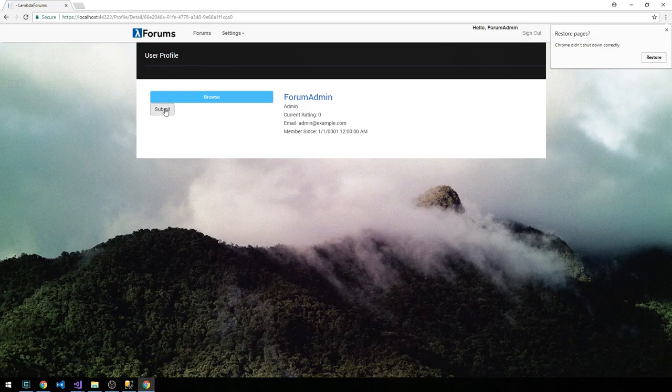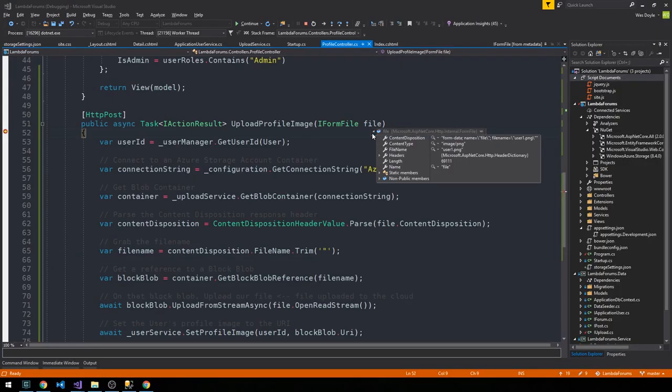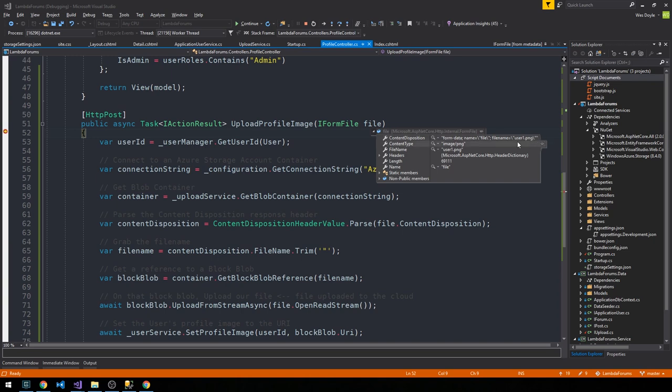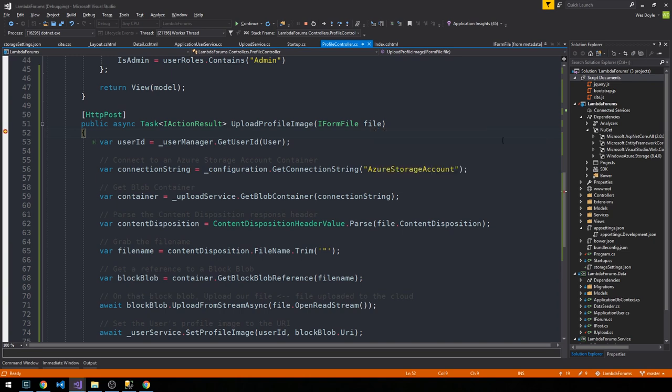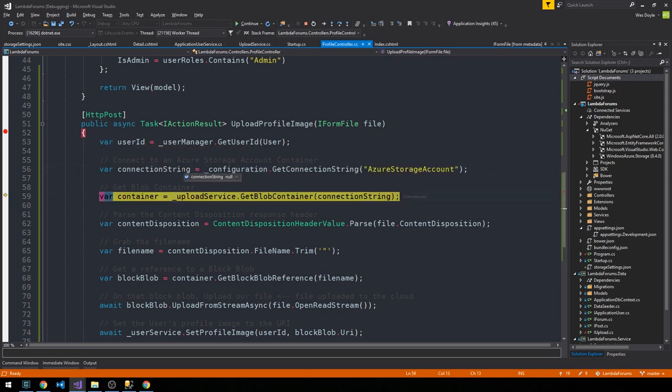And we'll click open. And now if we submit the form, actually what I'd like to do is set a breakpoint here on our profile controller, upload profile image. Okay, so now I'll click submit, and so we hit the post method. You can see the form file and the file name here, and the content disposition tells us that it's form data. So I'm going to hit F10 and get the user ID, and then hit F10 to get our connection string. And it looks like our connection string is null, so let's go ahead and fix this.